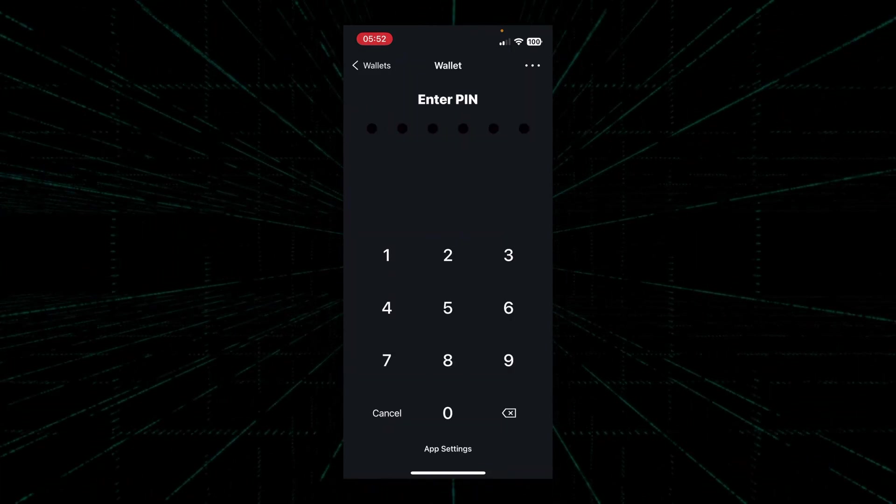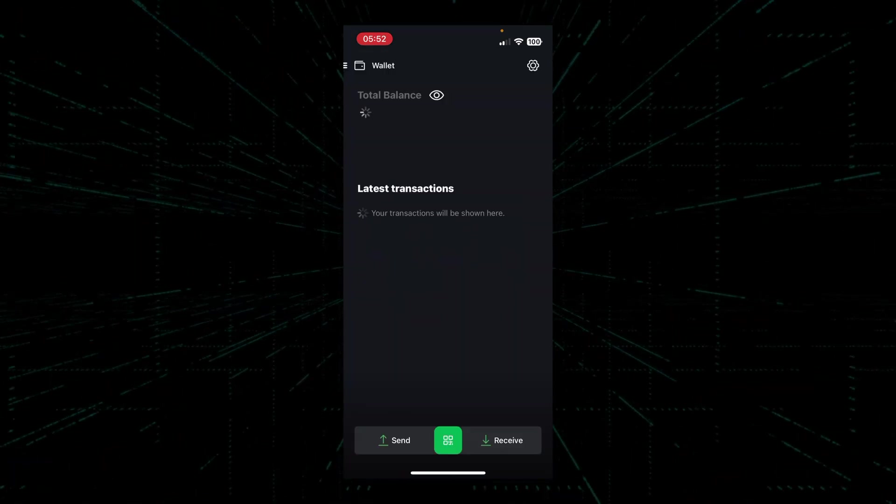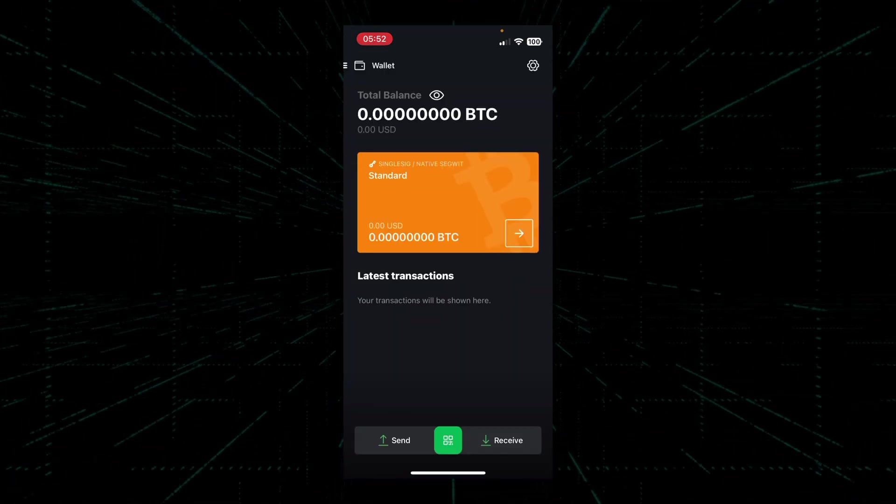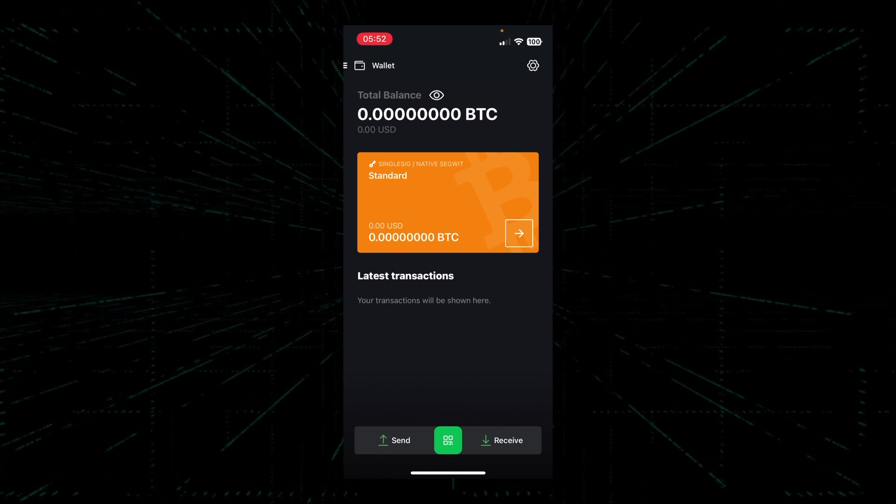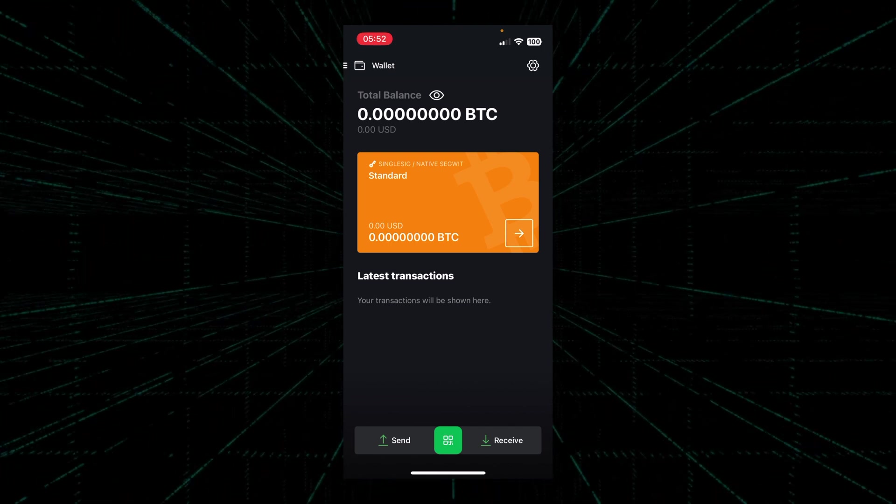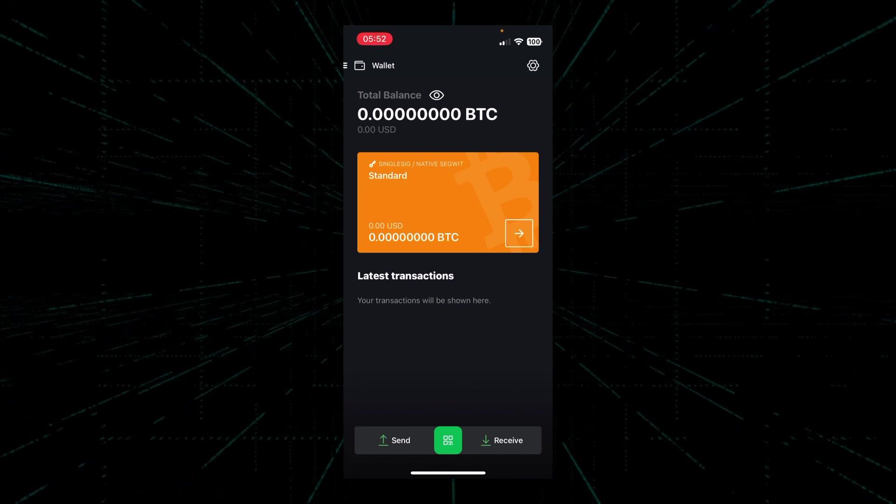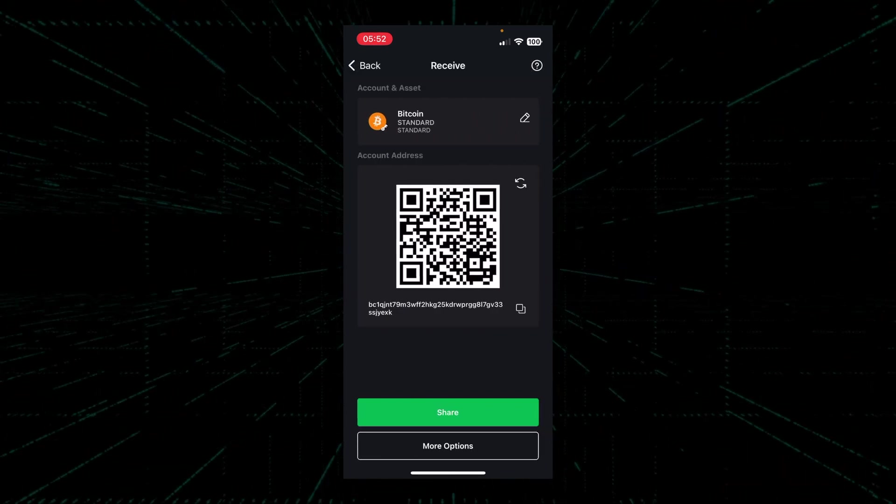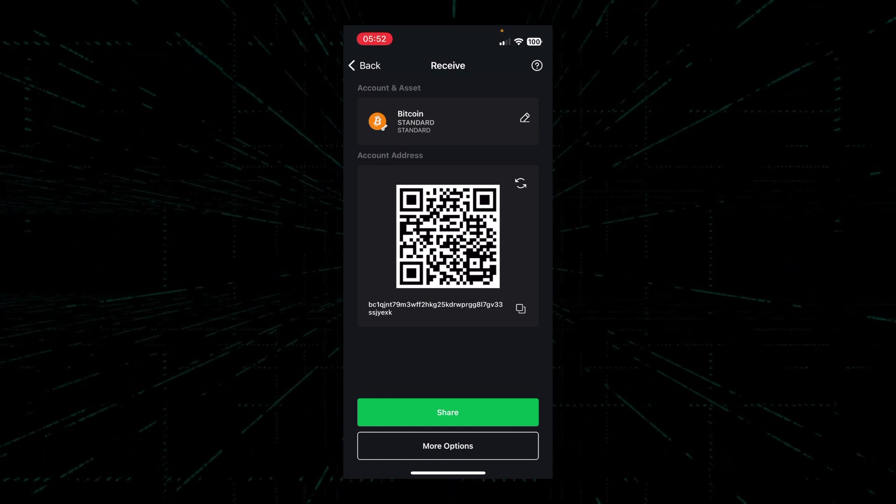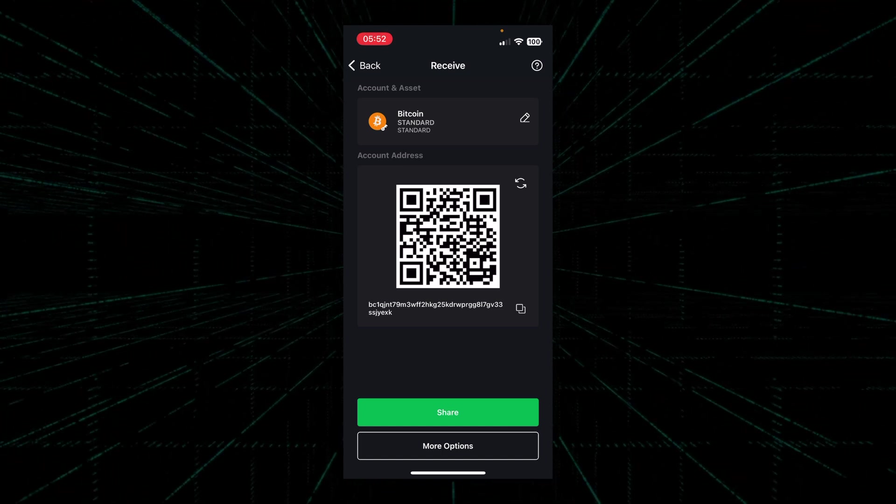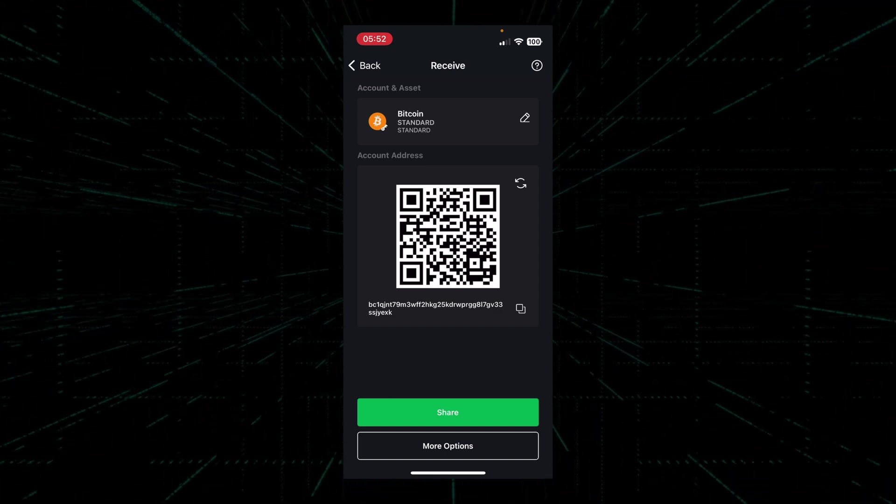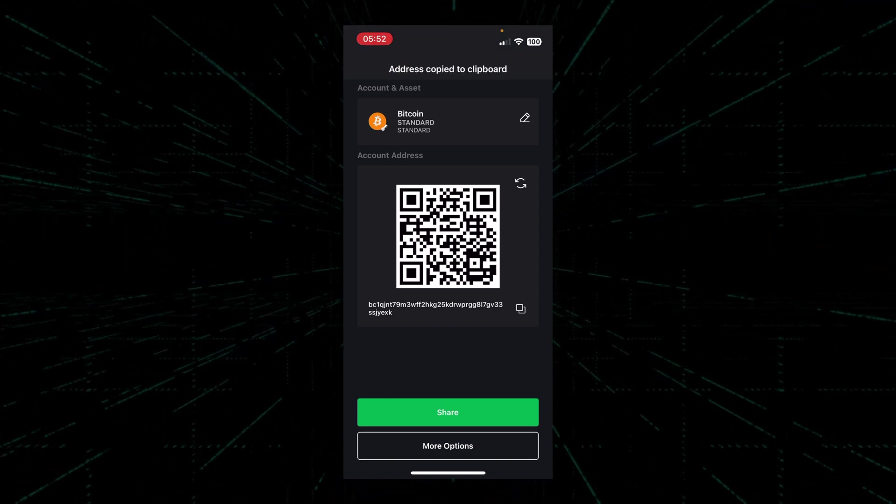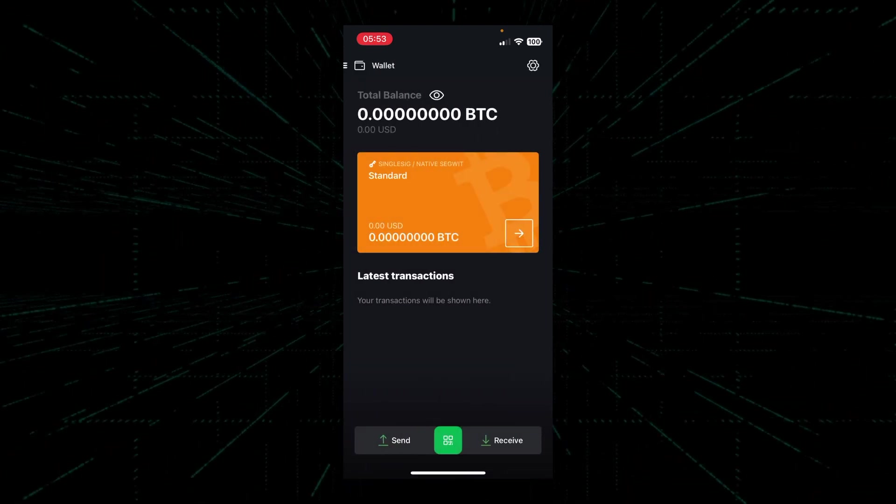Now let's go back to the wallet that we just created before and see how we can receive Bitcoin. To receive Bitcoin, we simply need to click on the receive button at the bottom right corner of the screen. A QR code will show up along with a string of text beneath it. That's our Bitcoin address. We'll copy this address so that we can share it with someone else.